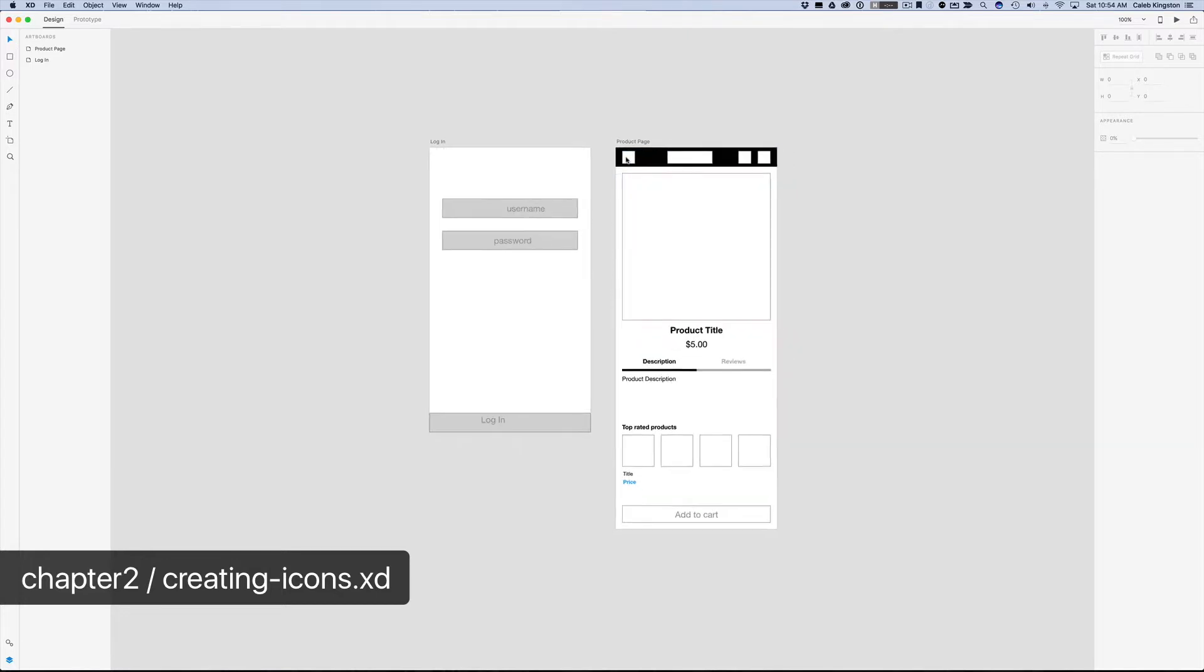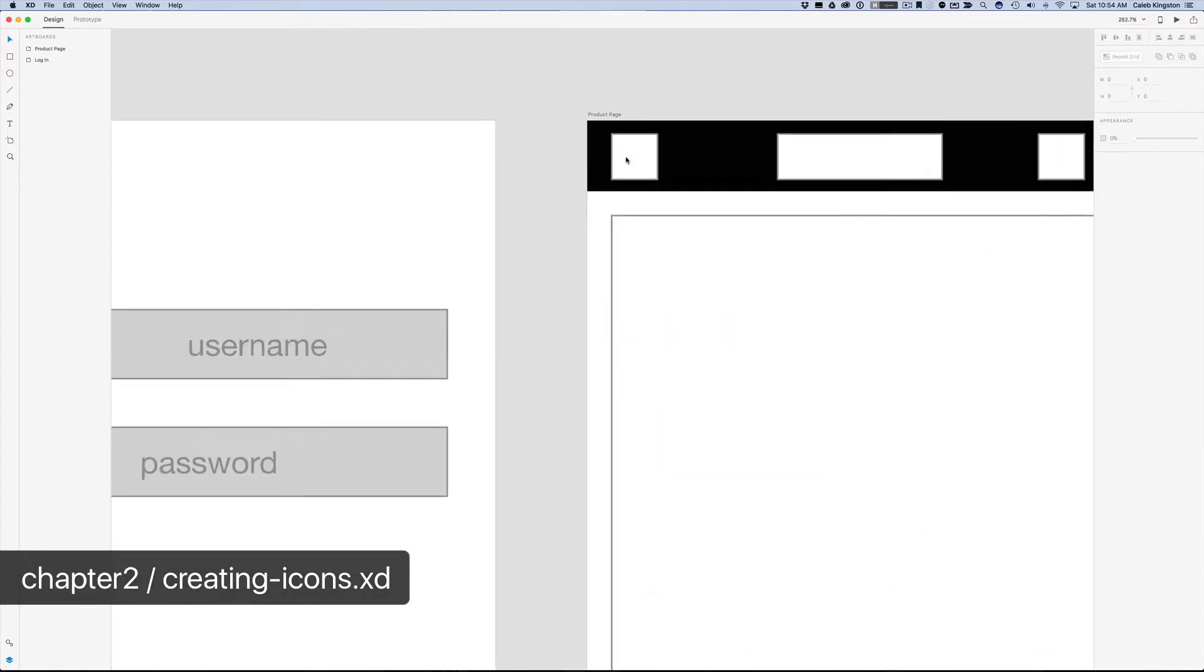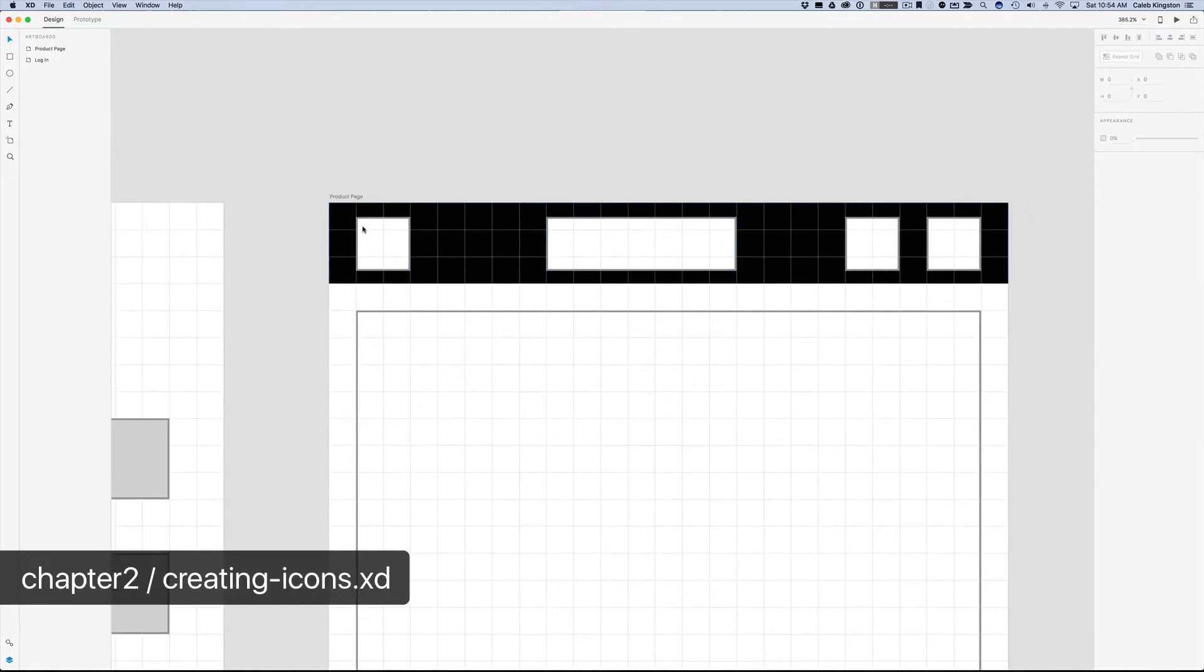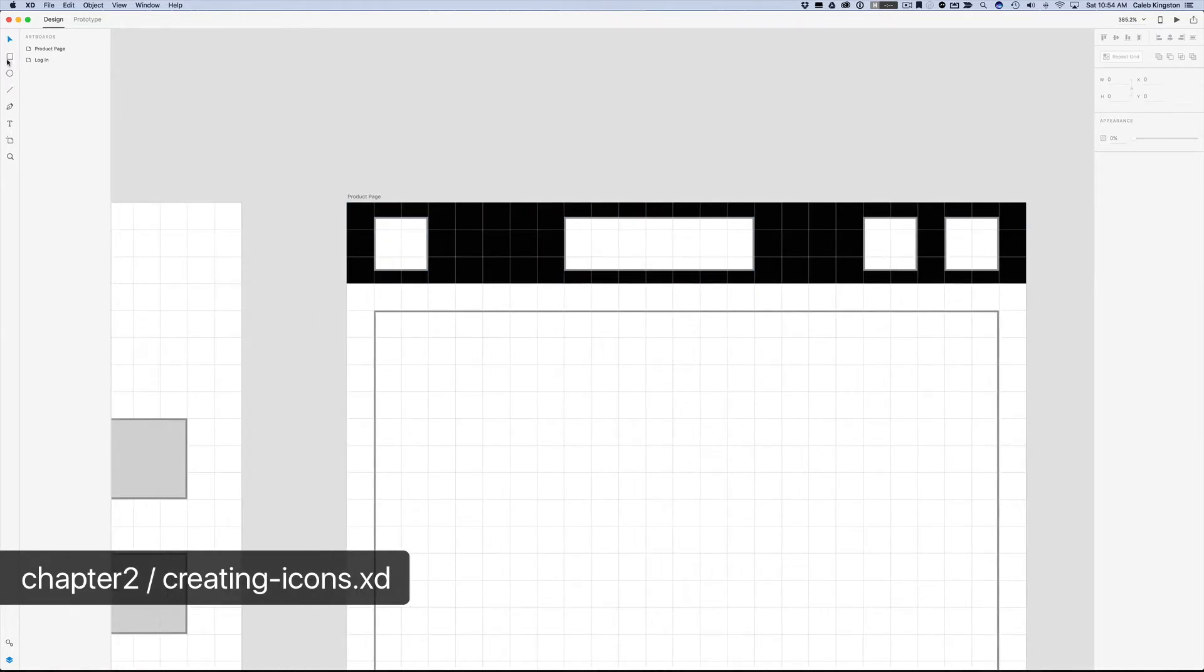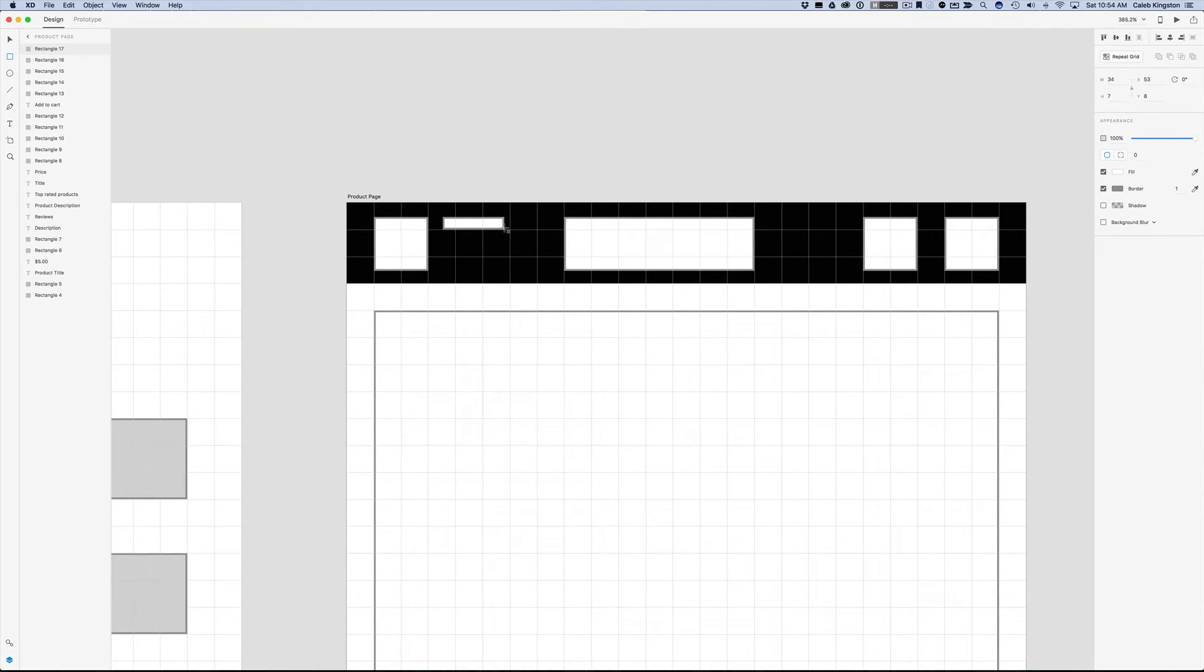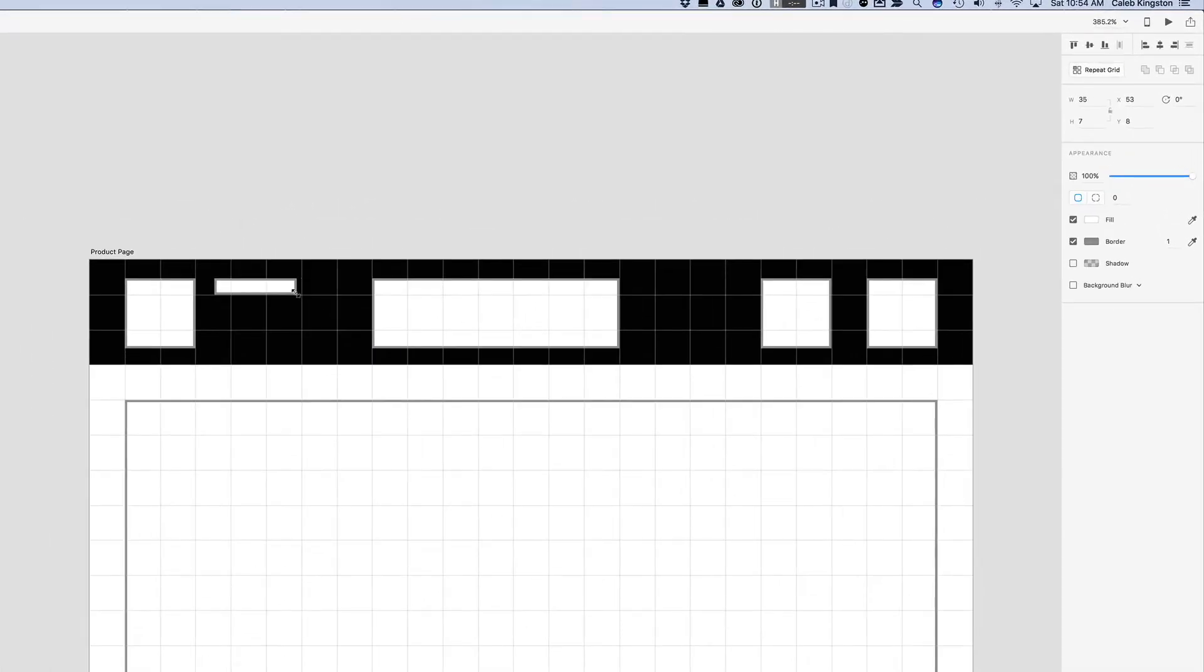So we'll start with the hamburger menu right here. If we zoom in, I have a little box placeholder here, but what we want to do is just click on the rectangle tool here, and we'll start by just creating a small rectangle here, and we'll make this about 36 pixels. And just to get that precise, I'm just going to type in 36 here.